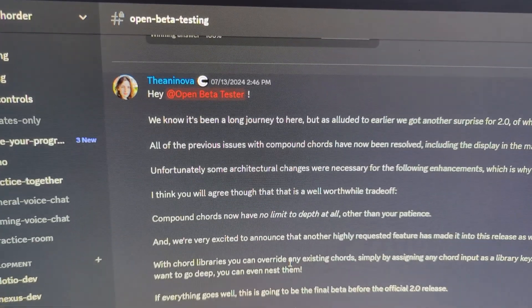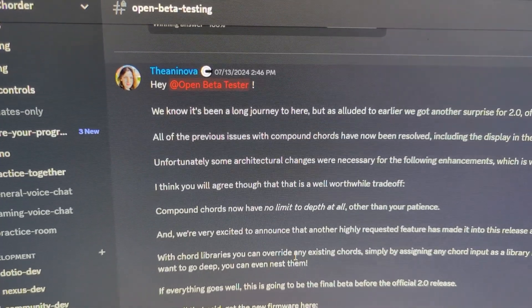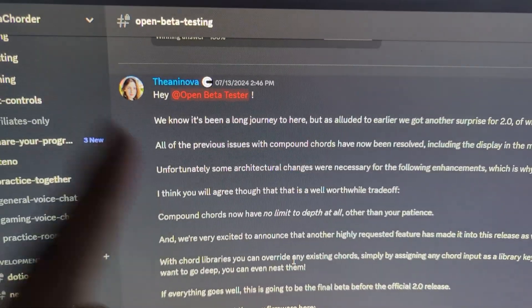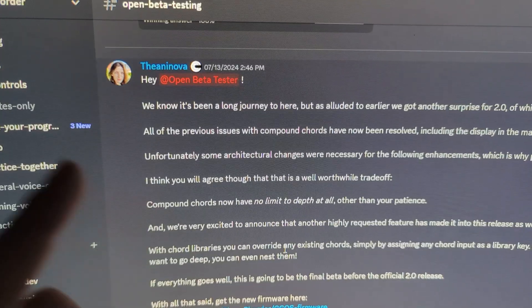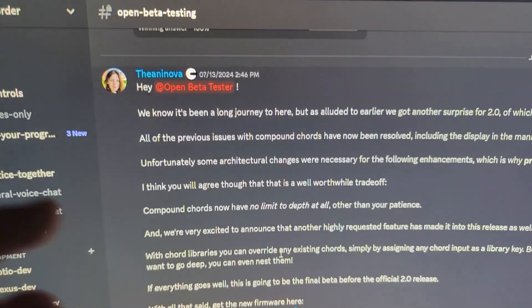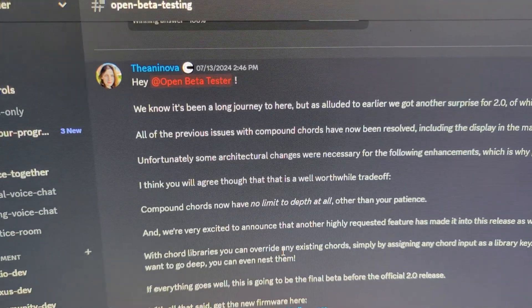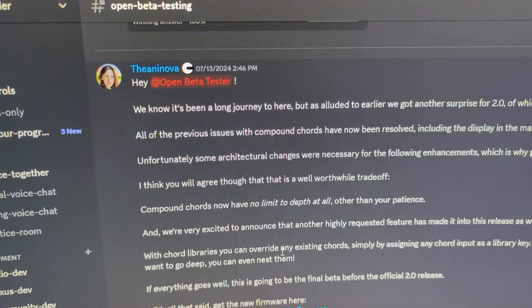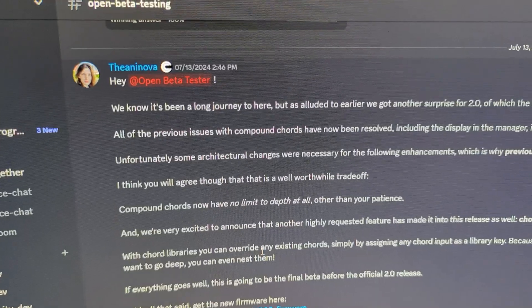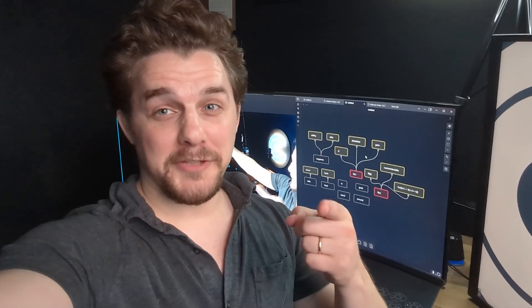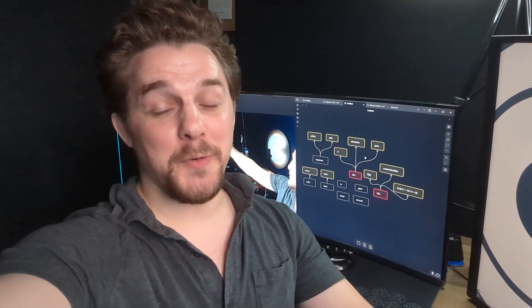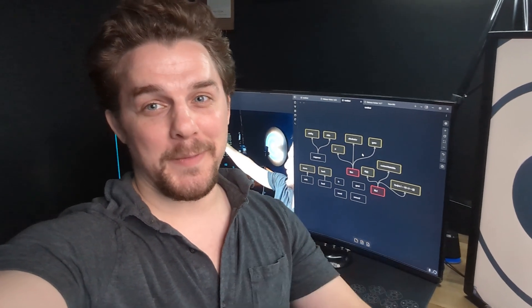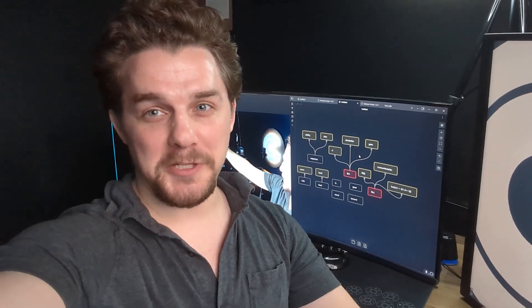Shout out to all our beta testers who helped us get this release out. If you haven't joined the discord yet, I highly recommend it. Go jump in and you can see all the details of the CCOS 2.0 release when Thea announces it there shortly. That's all for this week's update. Go ahead and tap that subscribe button because you are not going to want to miss the next one. Thanks so much for watching and I'll see you next week.